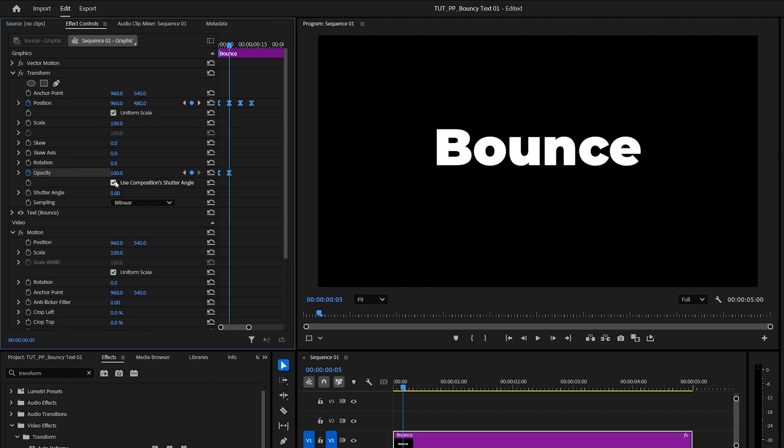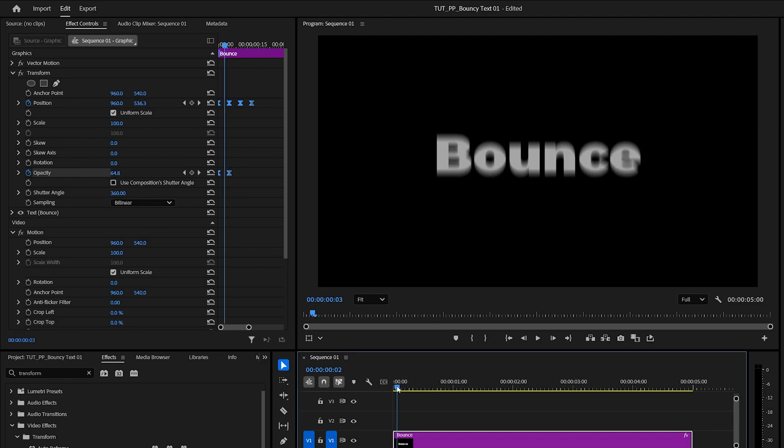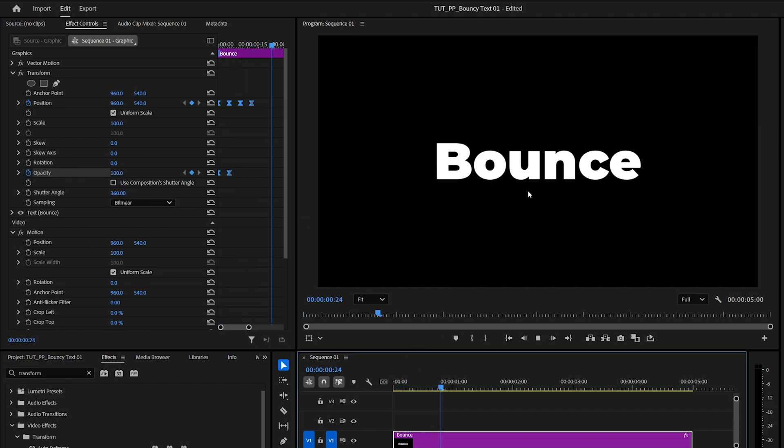Then uncheck Use Composition Shutter Angle and increase it manually to add Motion Blur to the animation. And this gives us the base for the animation.